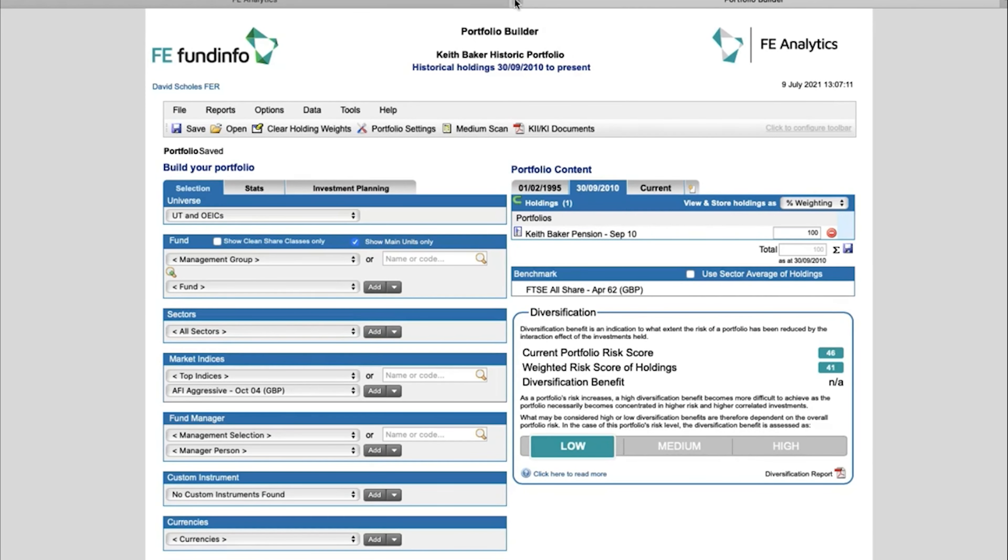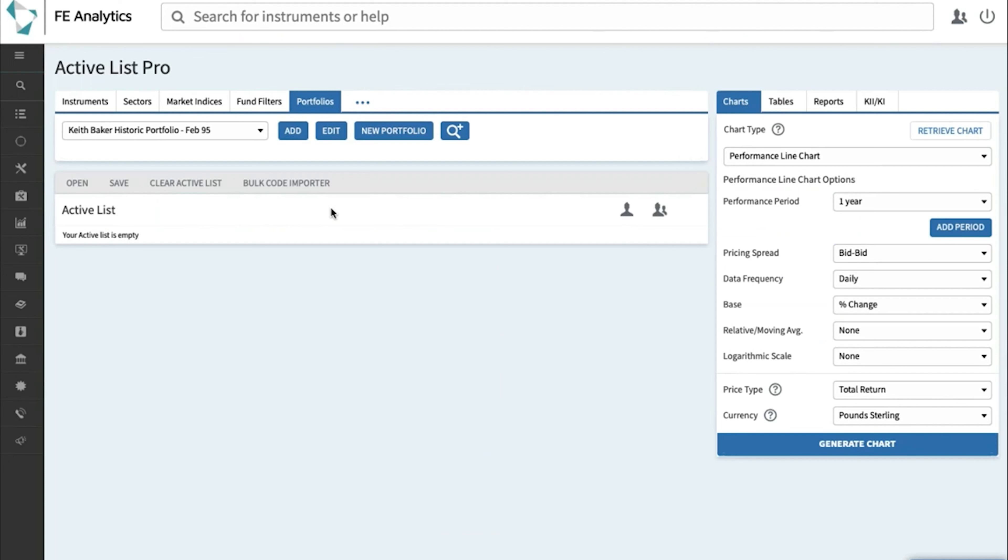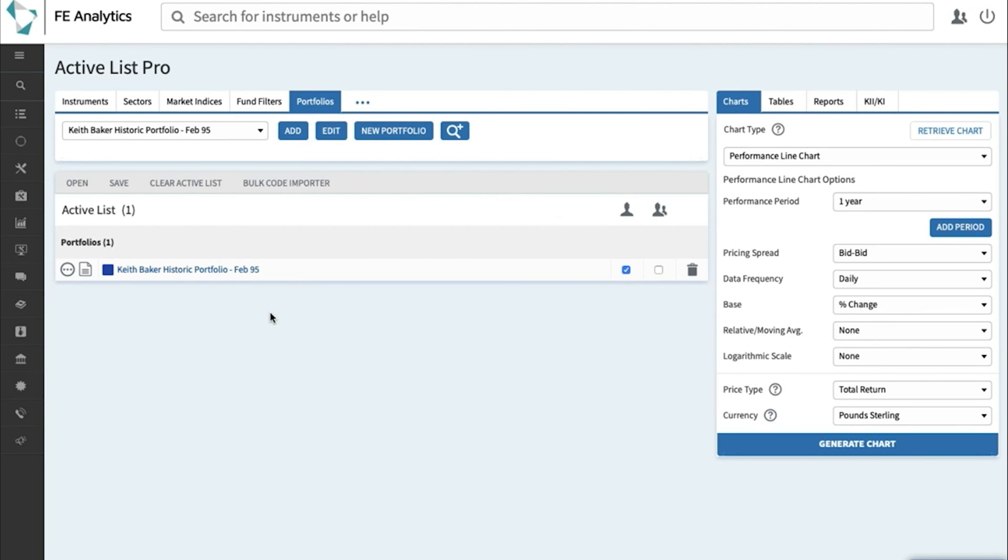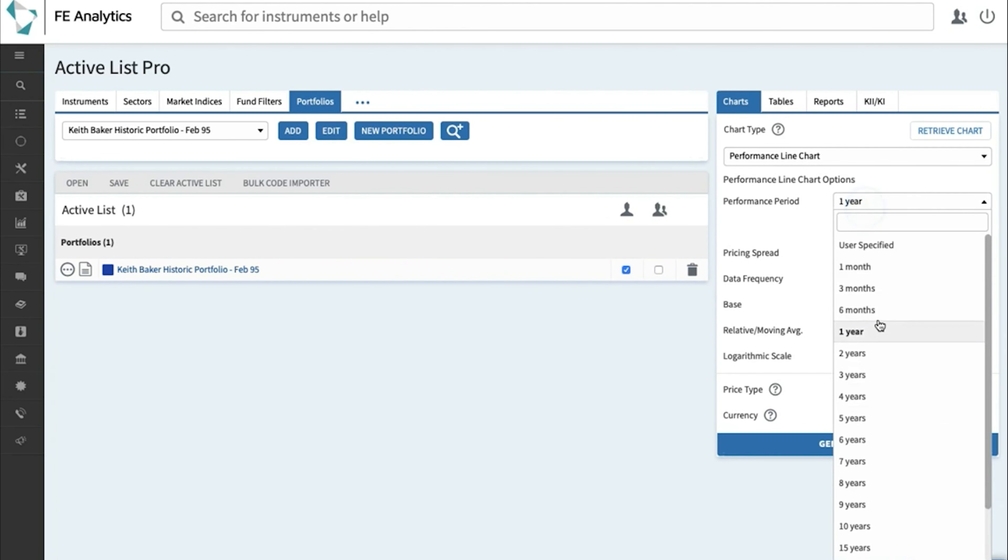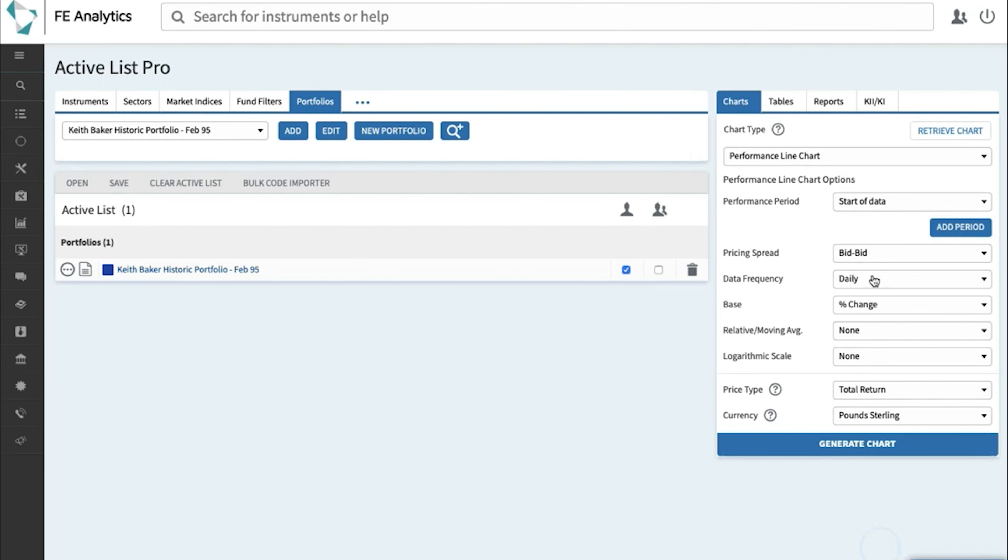But the performance now for my Keith Baker Pension will stretch right the way back to 1995. So if I come back to the main screen, I've called this portfolio Keith Baker Historic Portfolio. So click on Add. And again, just to be clear here, there are some funds within Keith Baker's current portfolio that certainly don't go back to February 1995, but that doesn't matter the way I've created the portfolio. I've ultimately glued them together.